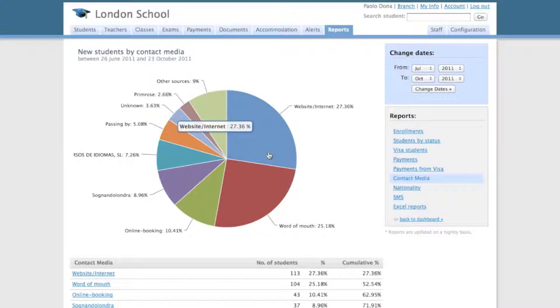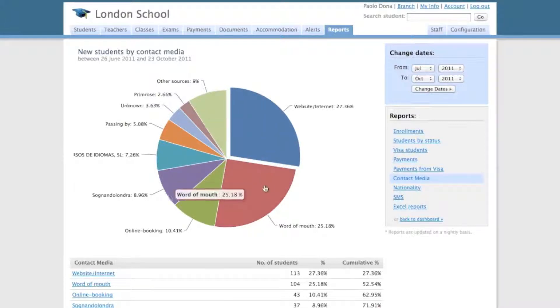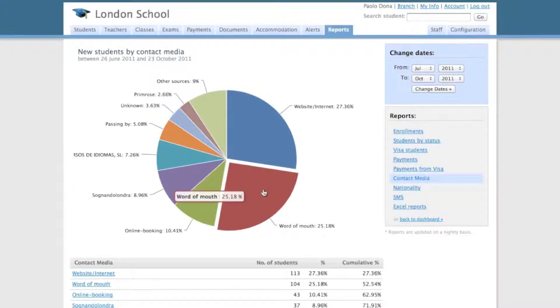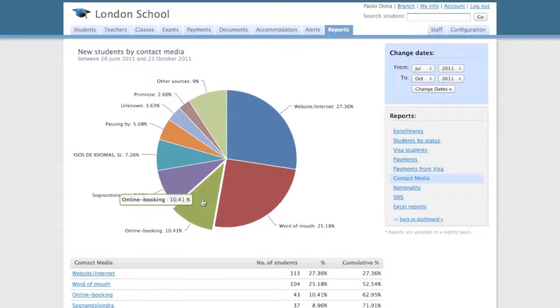As you can see, the most popular contact media is the website. Then we have word of mouth, online booking and a series of agencies we work with.